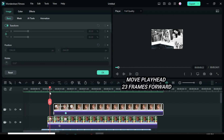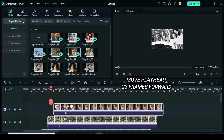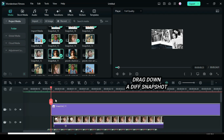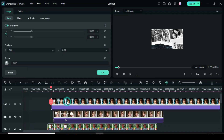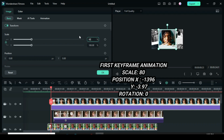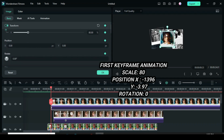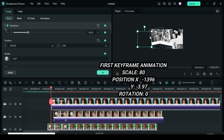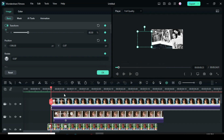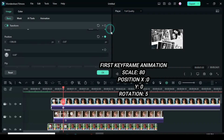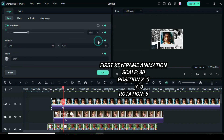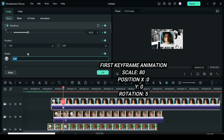Move the playhead 23 frames forward and drag down a snapshot. To animate from the left corner outside the screen to the center, apply keyframes to scale, position, and rotation. Then go back to scale down to 80, position X to type minus 1396, and position Y minus 3.97. Move the playhead 10 frames forward, apply keyframes to scale, position, and rotation. For position X type 0 or restore, position Y type 0 or restore, then rotation to 5.